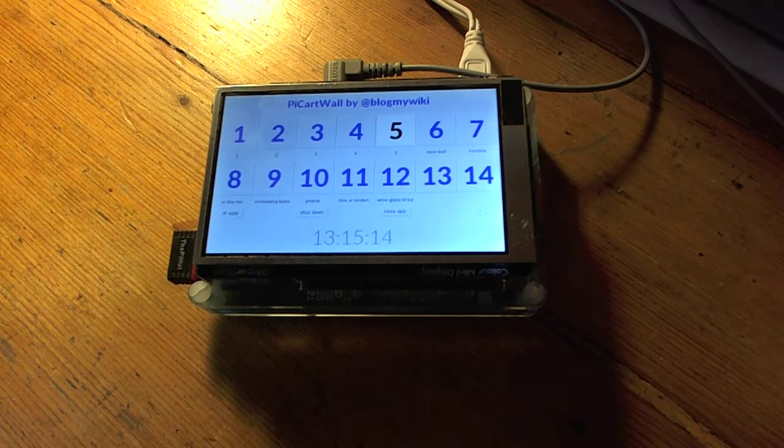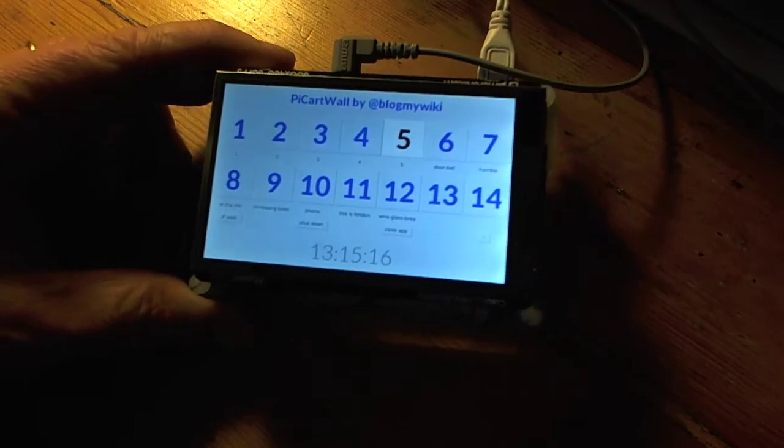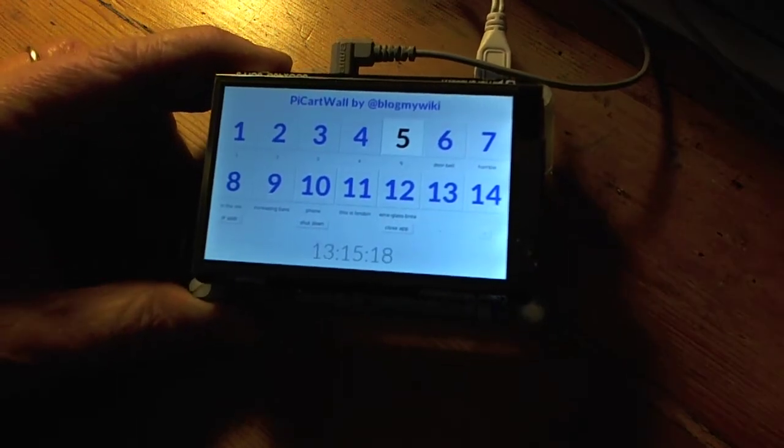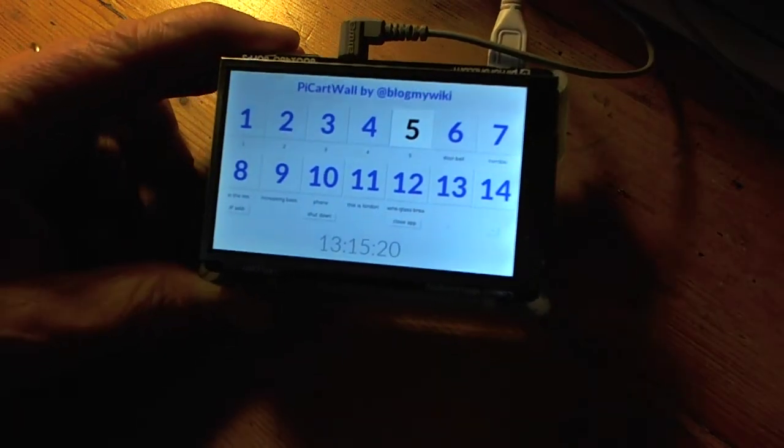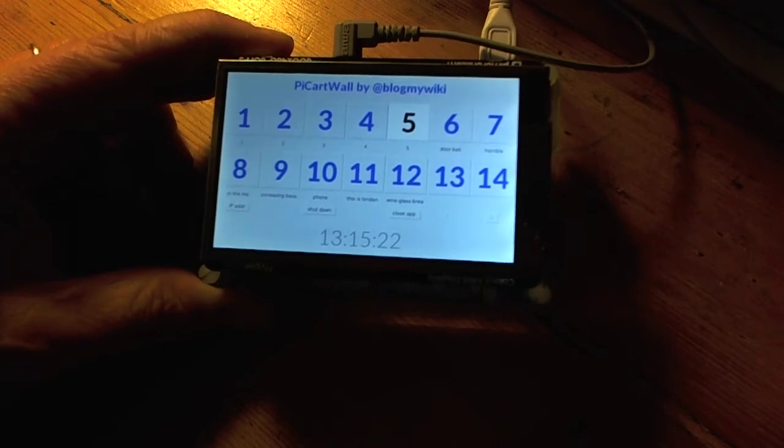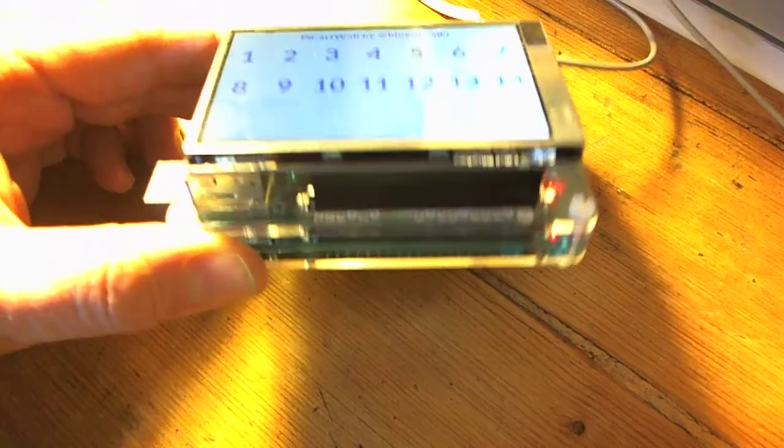I'm just going to give you a quick demo of my Raspberry Pi cart wall. This is something you could use for student radio, community radio, hospital radio, or for playing sound effects in a school play or something like that.